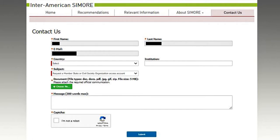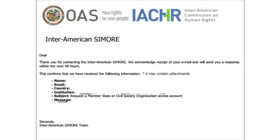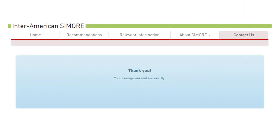It is important that this communication contains the name of the person designated, his or her position, and the institutional email address for the account. It is also important to bear in mind that states are required to submit this communication through their permanent missions to the OAS. Once the official communication has been uploaded and the message and CAPTCHA section have been completed, the user must press the blue submit button at the bottom center of the screen. The user will receive a message at his or her registered email address confirming that the activation request has been received. A box will then be displayed indicating that the message was sent successfully.